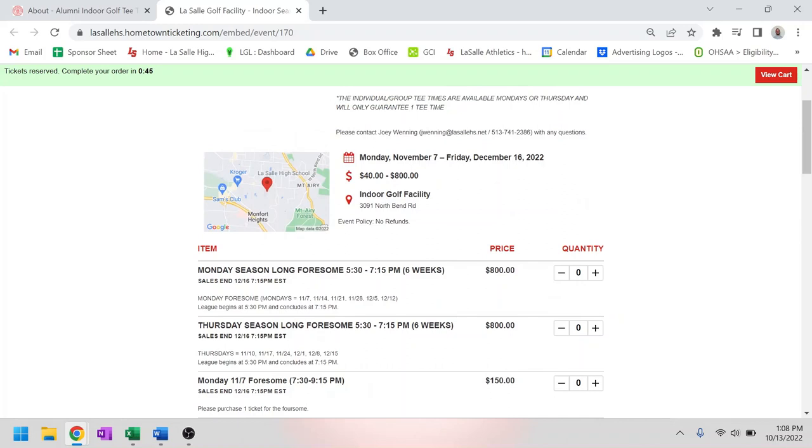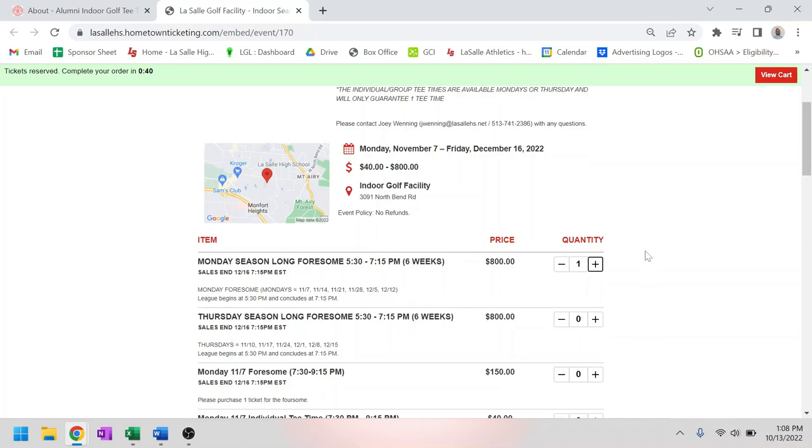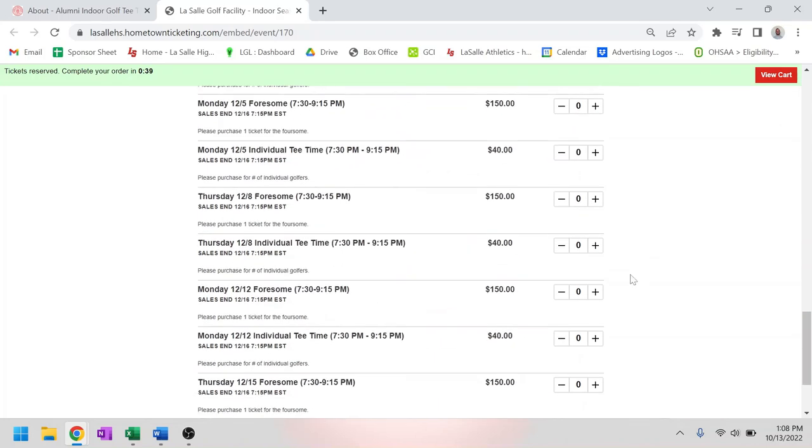Or if you're looking to purchase a season long foursome, click the plus button on whatever day you choose. Once you hit one, scroll down to the bottom and hit checkout and go through the checkout process.